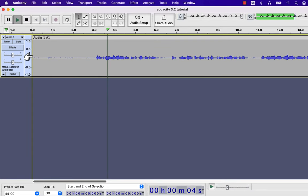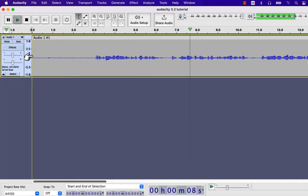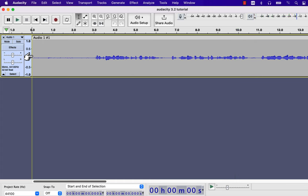After listening back, before sharing this recording, we have to fix or improve some things. The volume level of the audio is not good enough and there is some white noise in the audio. These are common issues you need to improve in most audio recordings.